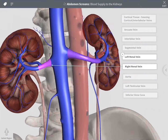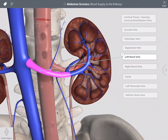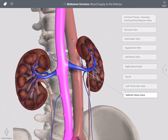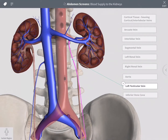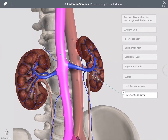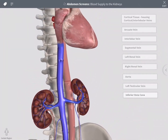The left renal vein arches anterior to the abdominal aorta to reach the inferior vena cava, and it also receives the left testicular vein. The right renal vein takes a more direct course to drain blood into the inferior vena cava and onto the heart.